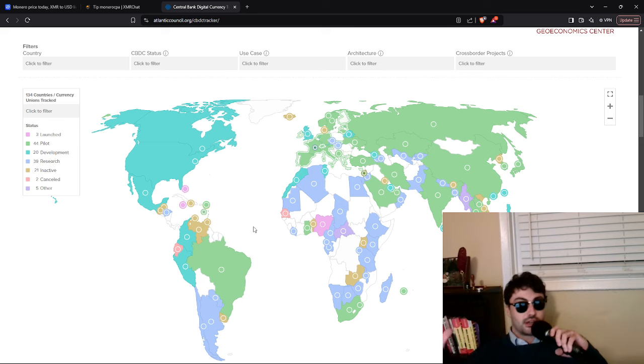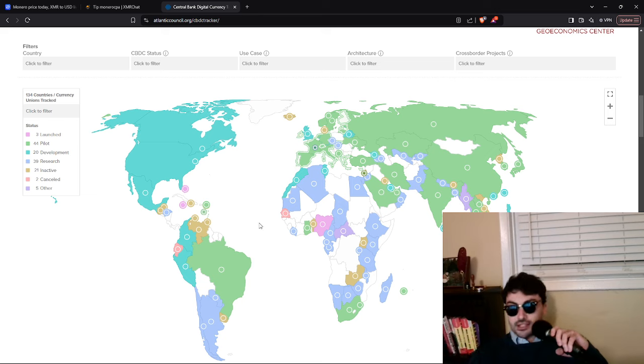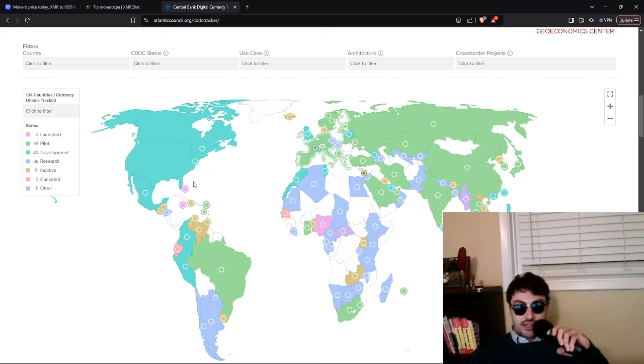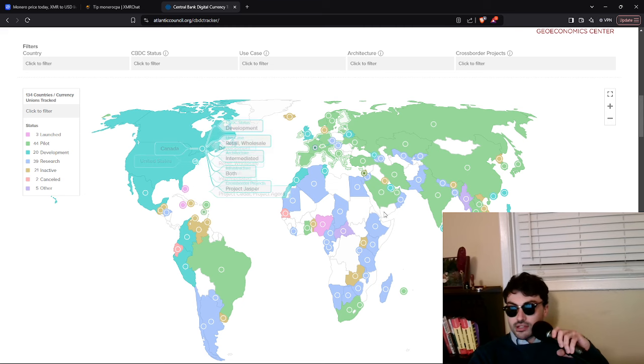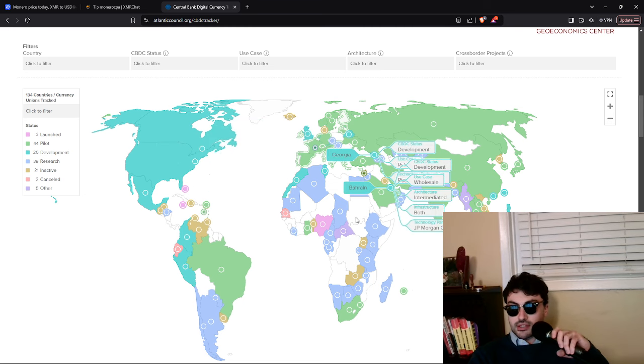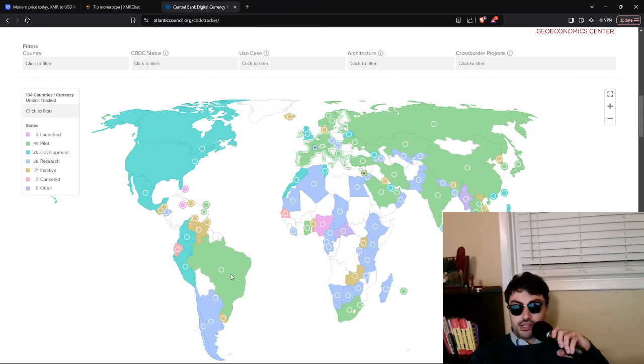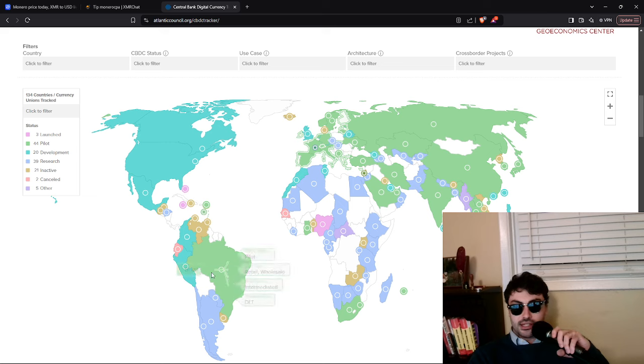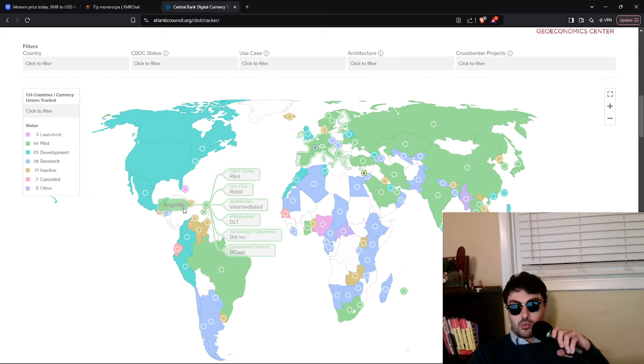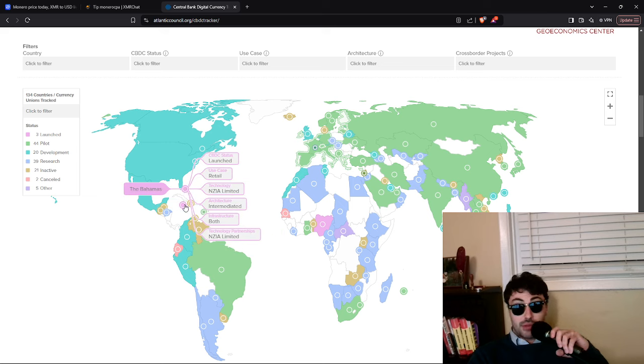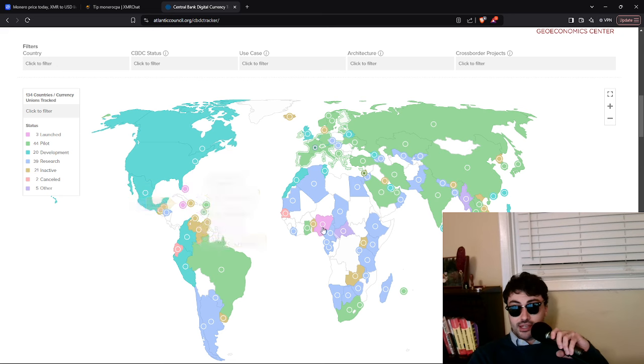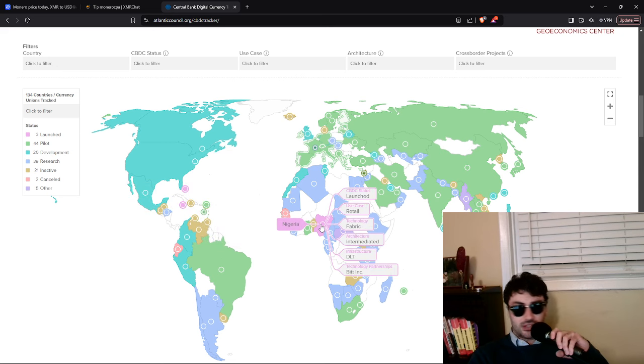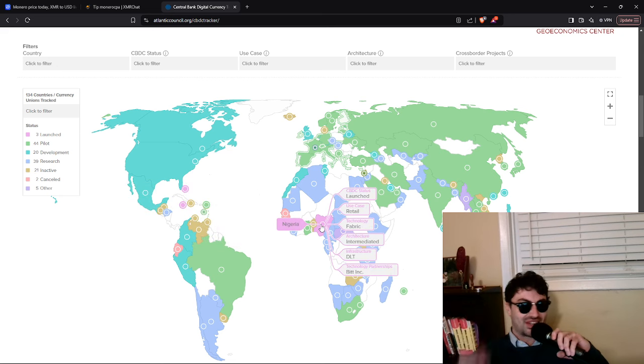It used to be just totally blank. And you had some stuff like in research over here in some countries. And then over here, you had maybe one or two countries in the pilot stage. I think there was like maybe one that had launched, I guess the Bahamas has a CBDC, Jamaica has a CBDC, totally random.